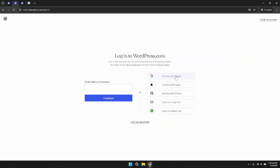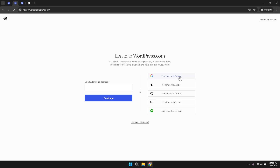When prompted, choose your desired account from the list provided by Google. This method allows you to bypass the need to remember another username and password while still ensuring that your session is secure. Once you have signed into your account, the next step in this tutorial takes you deeper into site management.